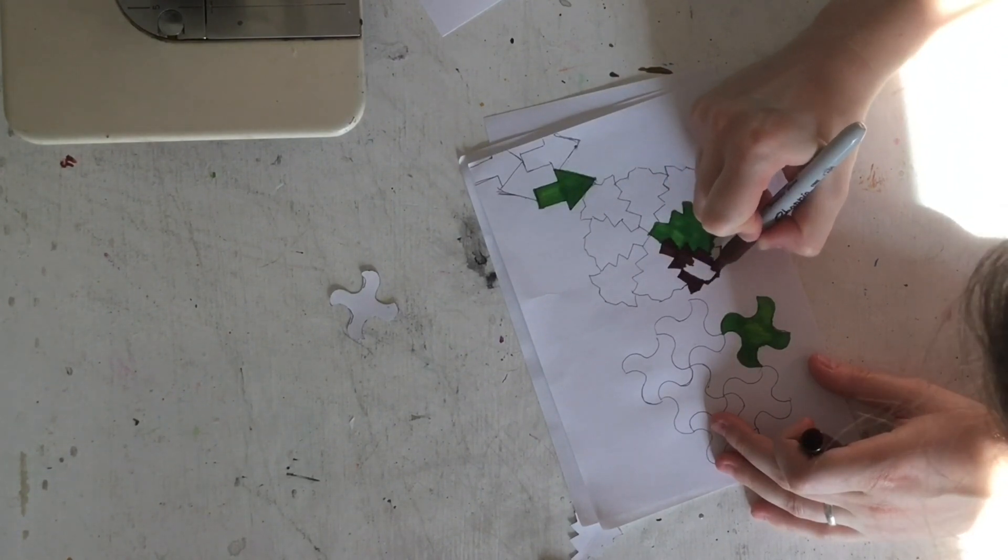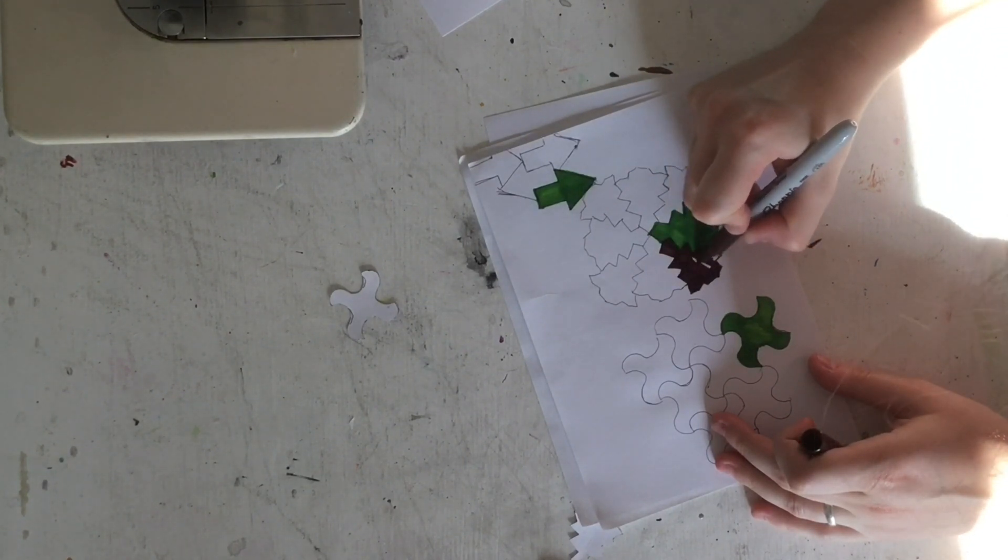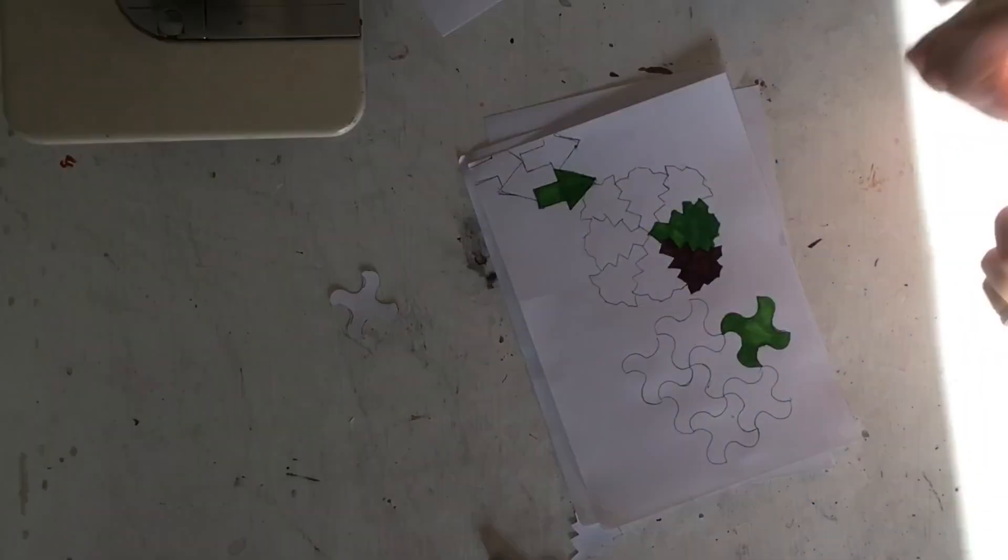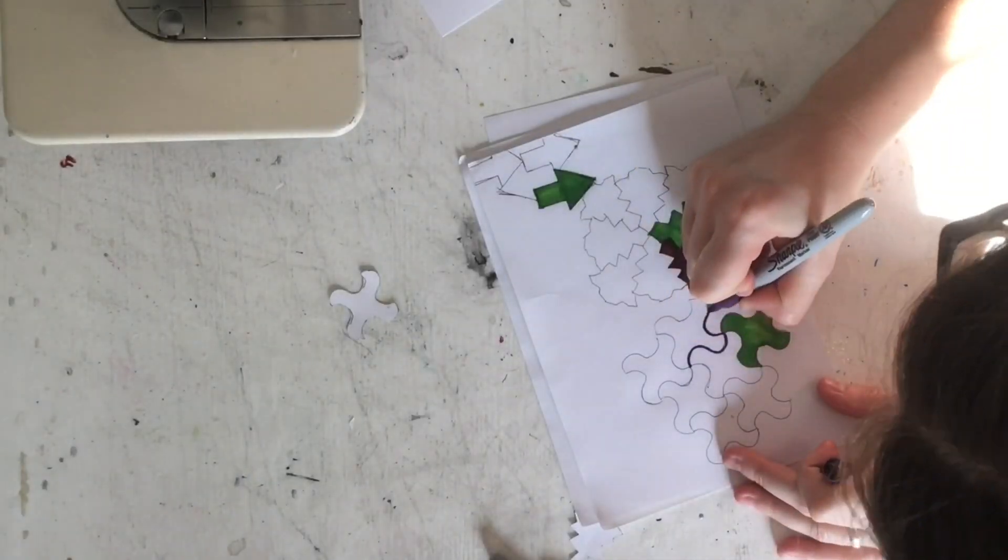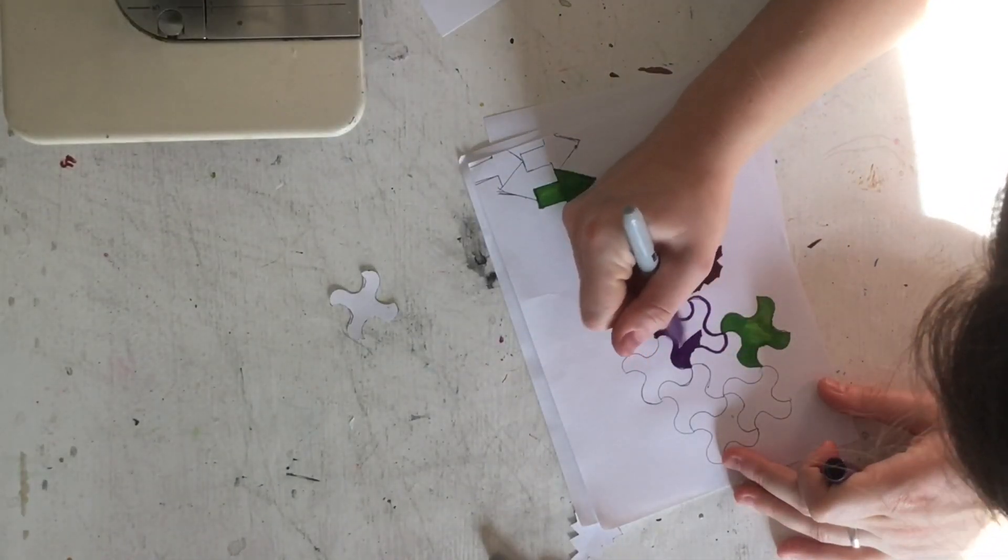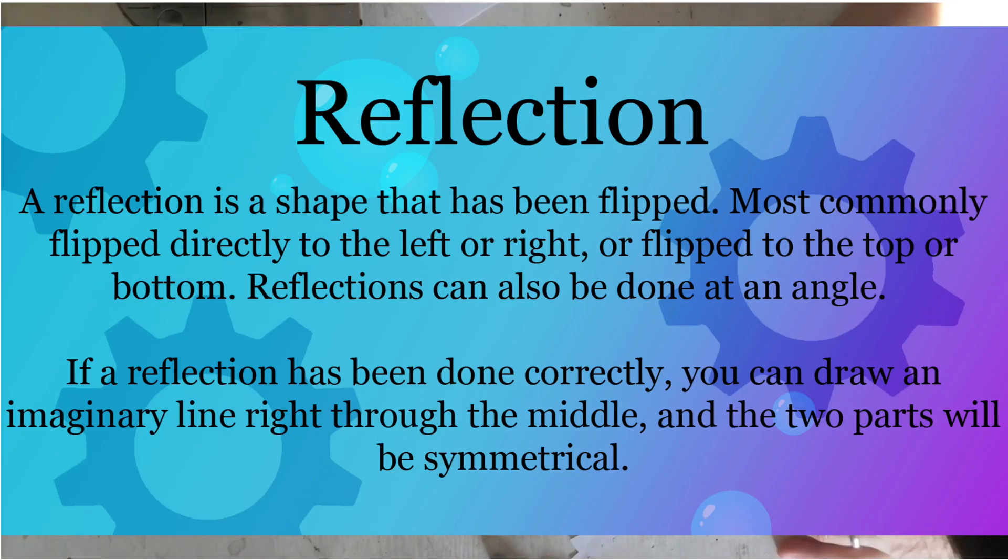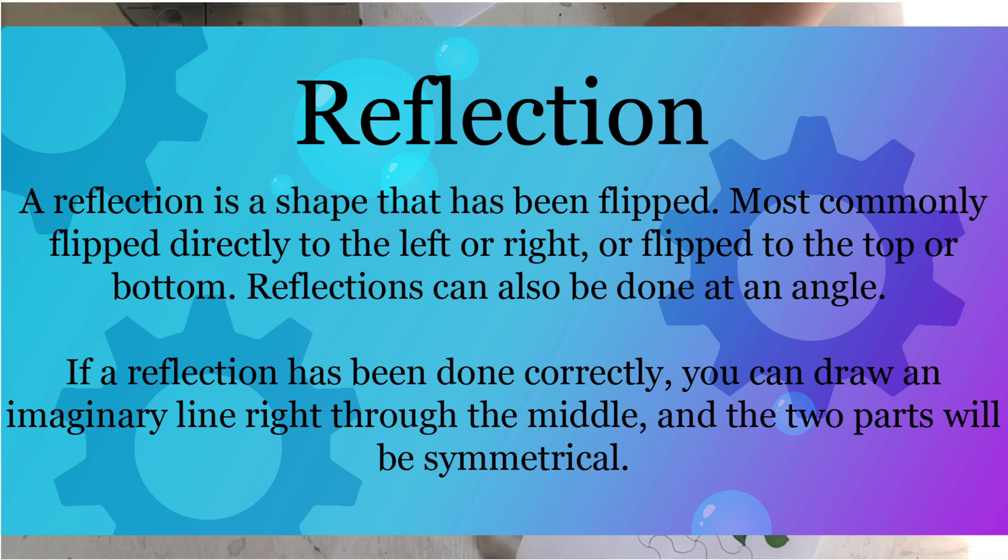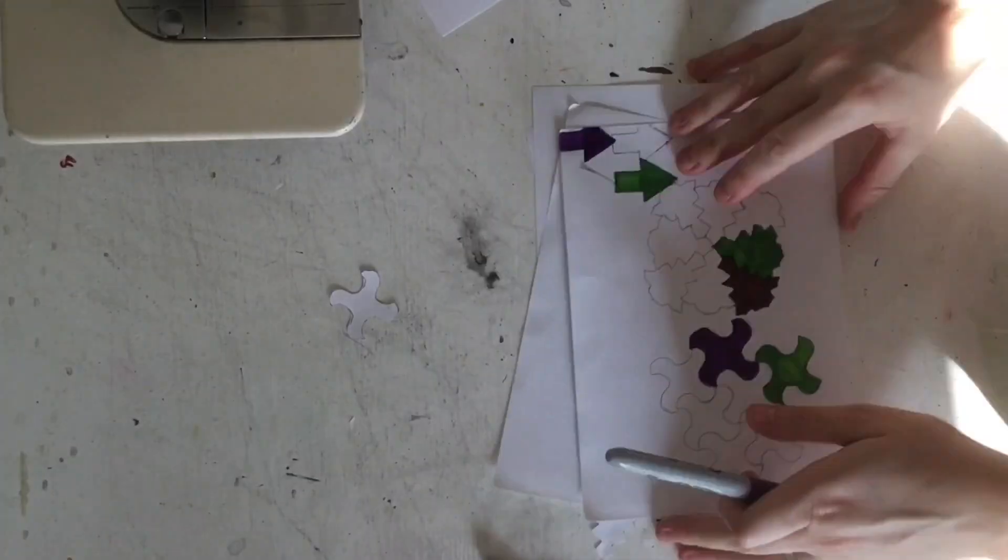With the square you can flip it from either the top to the bottom or the left to the right and it will be the same no matter what. So if a reflection is done correctly, you can draw an imaginary line right through the middle and the two parts will look identical, aka symmetrical.